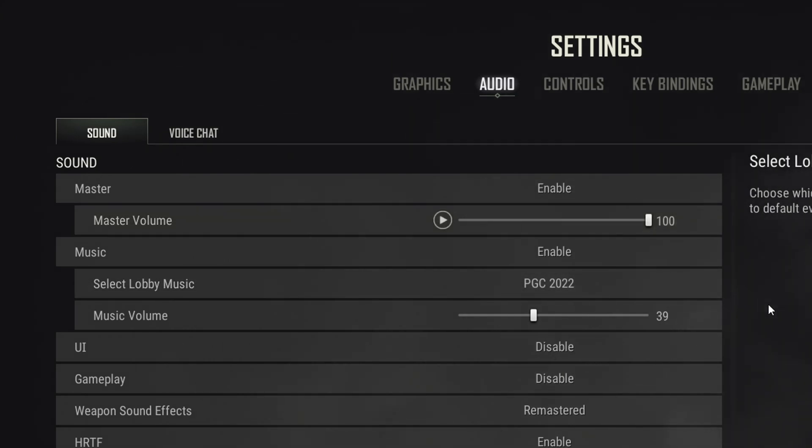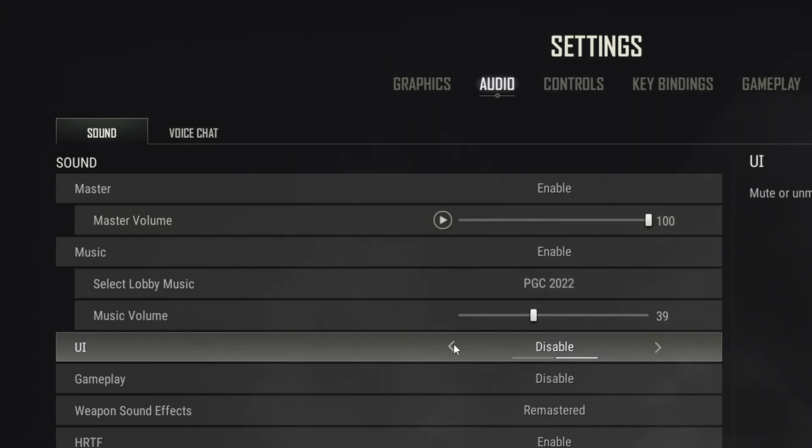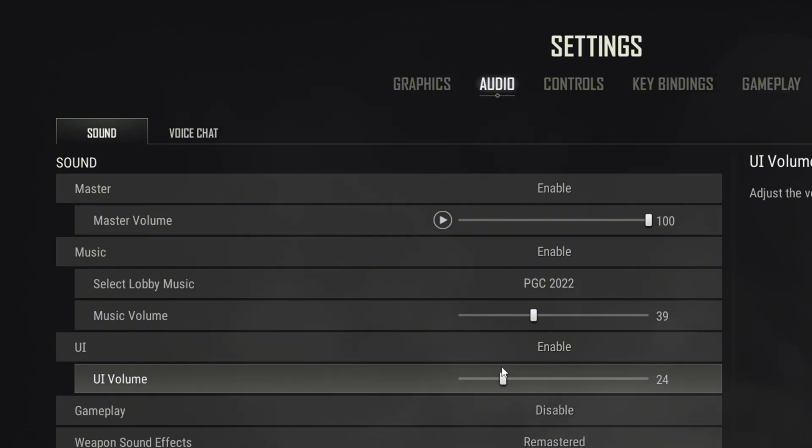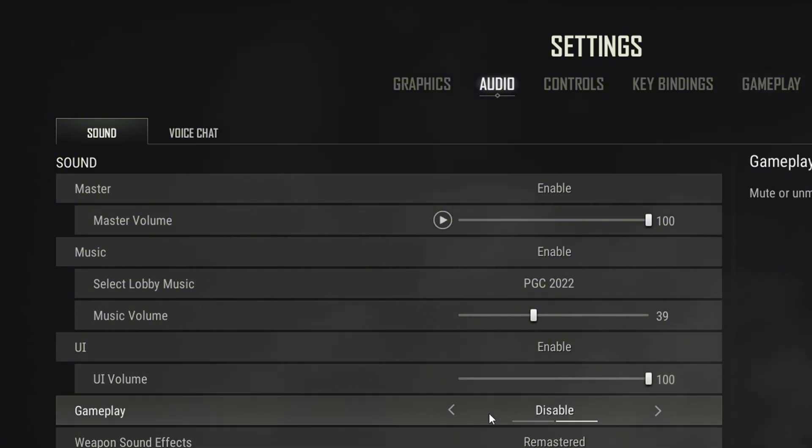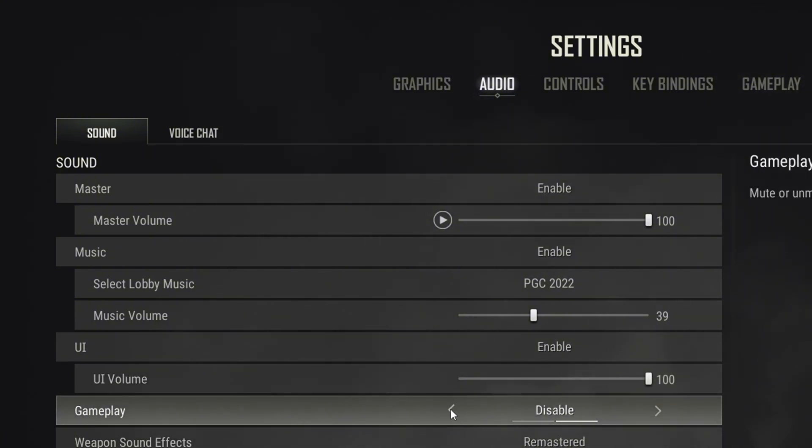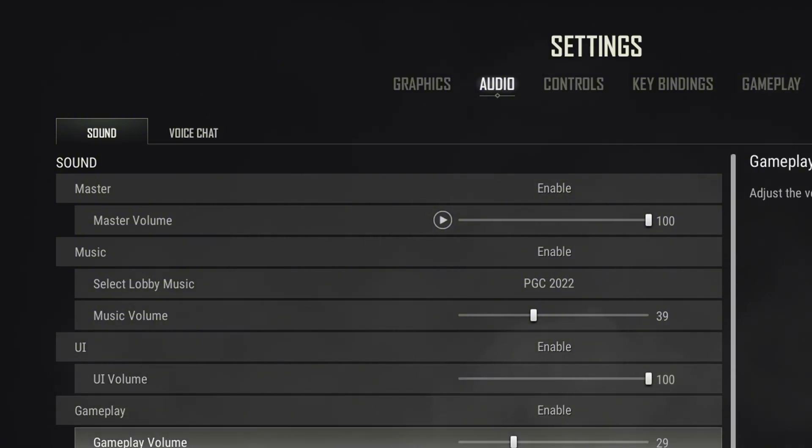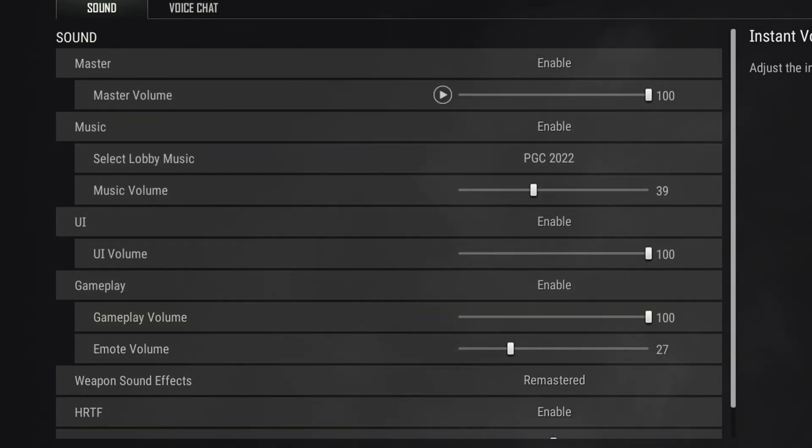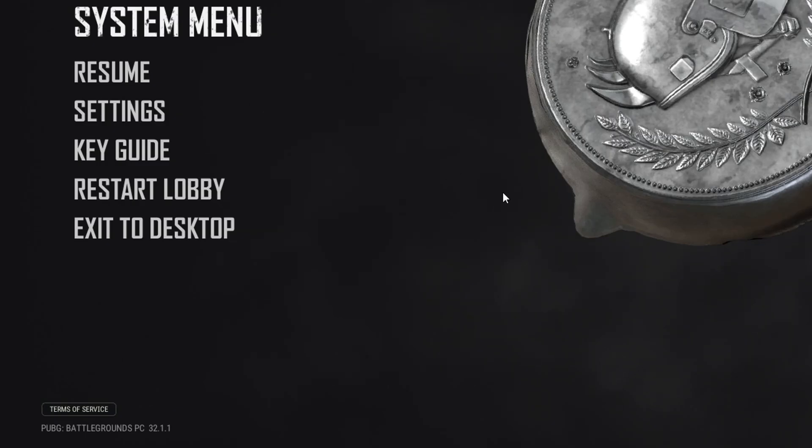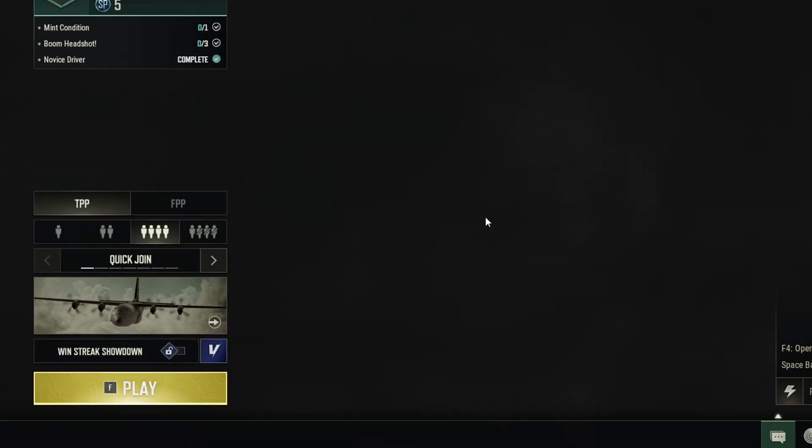After that, enable UI Sound and increase its volume to 100. Then enable Gameplay Sound and increase Gameplay Volume to 100. Once you're done, hit Apply. Now check if that helps you out.